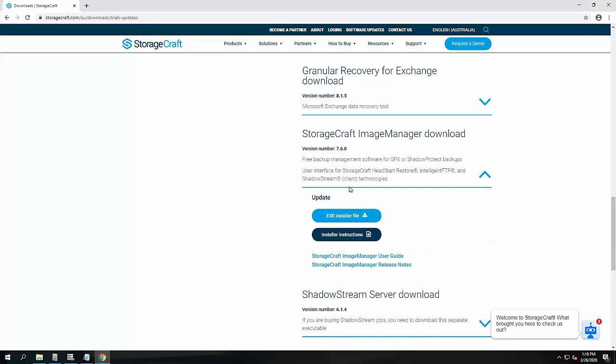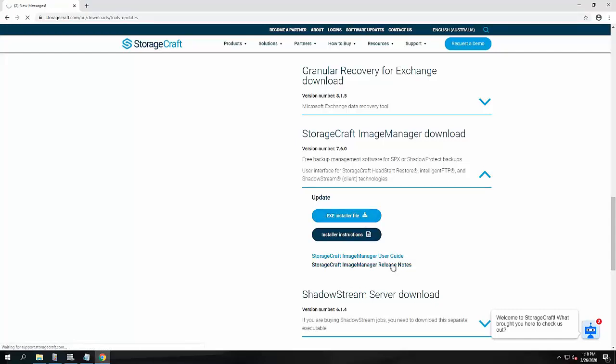You can download the executable here, which you can just install over the top of any existing version to update it. But what I wanted to take a quick look at first is the release notes.